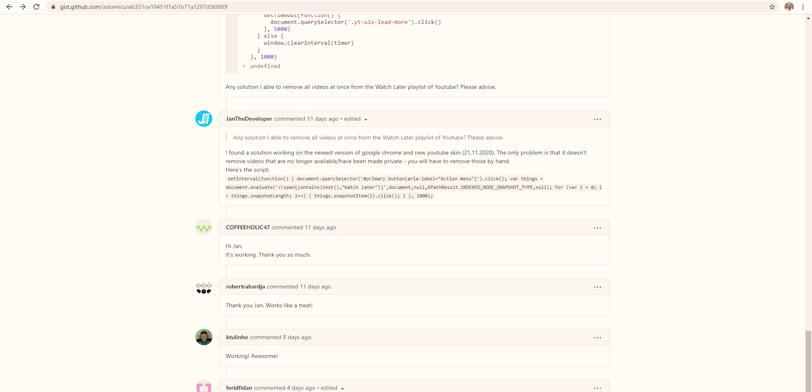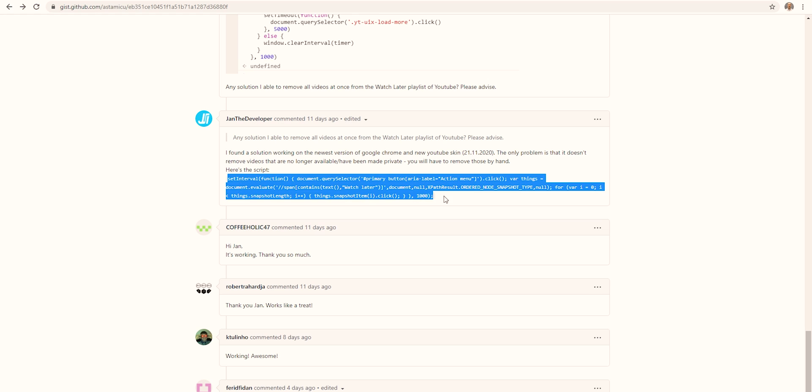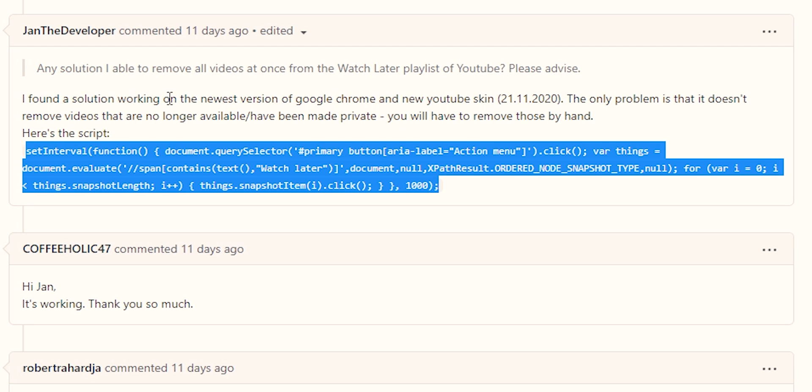I was looking on GitHub's forums the other day and I found a script by Jan the Developer that works in deleting all videos in YouTube's watch later list, and it deletes them on the new platform.